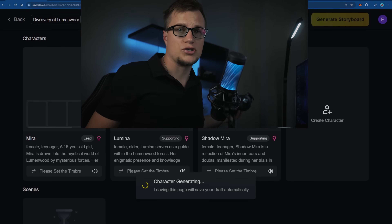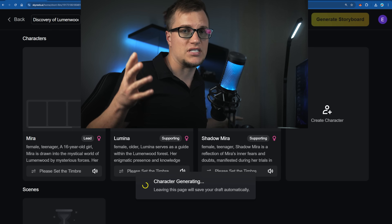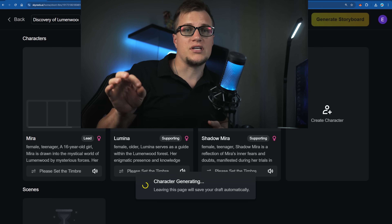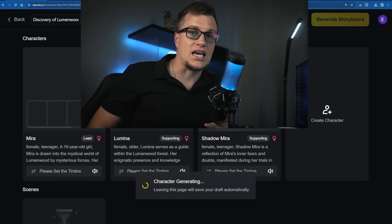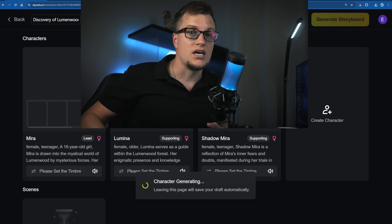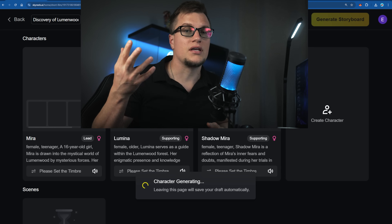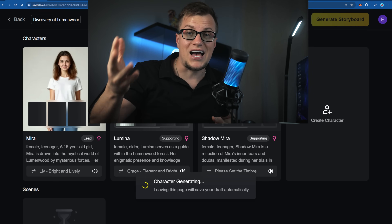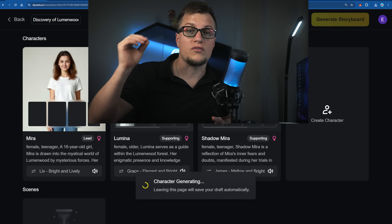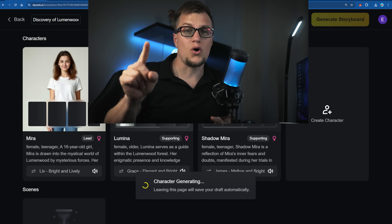Most AI models struggle with real cinematic motion — they usually can't generate more than five to ten seconds without things falling apart. Sky Reels V2 changes that: it's the first AI that can create a full 30-second cinematic sequence in one go. Plus it's open source, giving you full transparency and the flexibility to build on it however you want. Sky Reels V2 is also pushing further with infinite-length film generation, meaning you're no longer limited by time at all. It was trained on over 6.2 million hours of high-quality global media, including 280,000 films and 800,000 TV episodes.